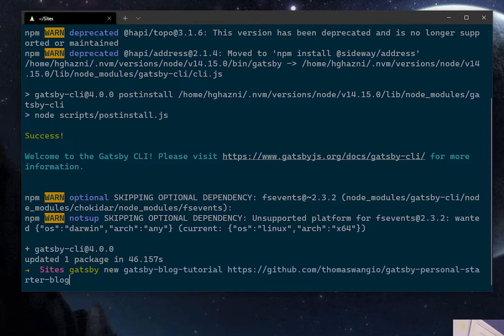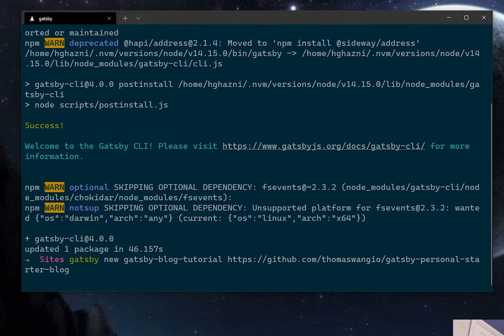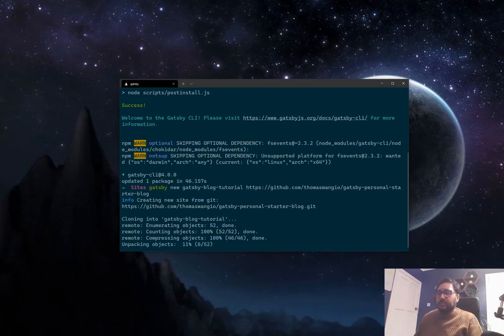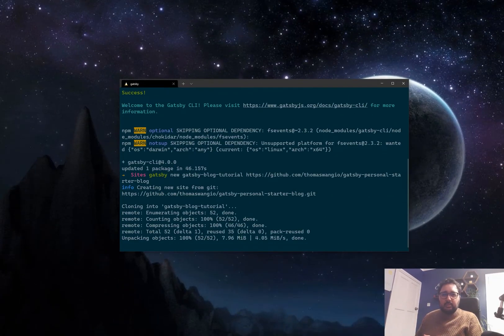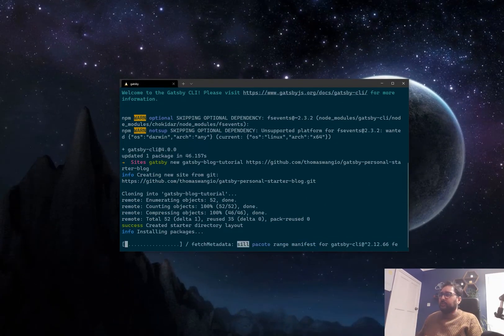And then if we use this link here which I'll leave in the description we essentially install Thomas Wangio's Gatsby personal starter blog. So let's install that and basically that'll be the core setup of our blog.